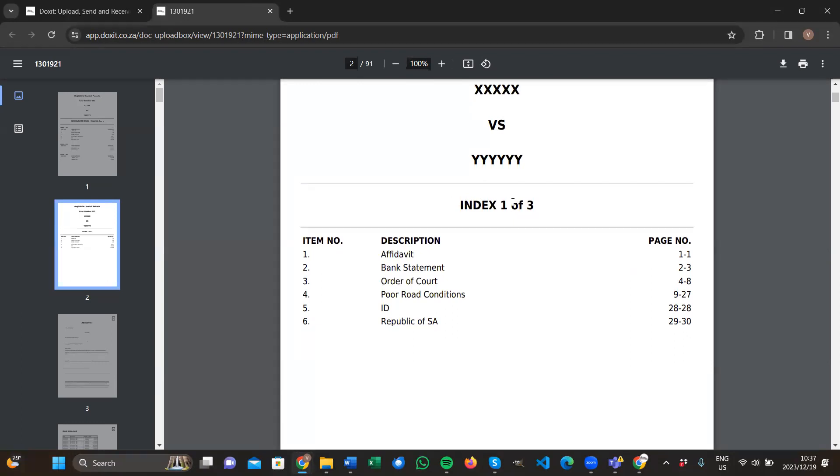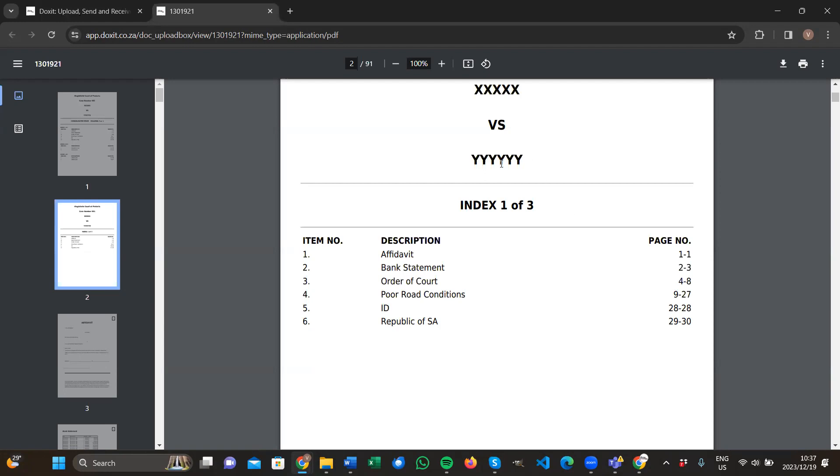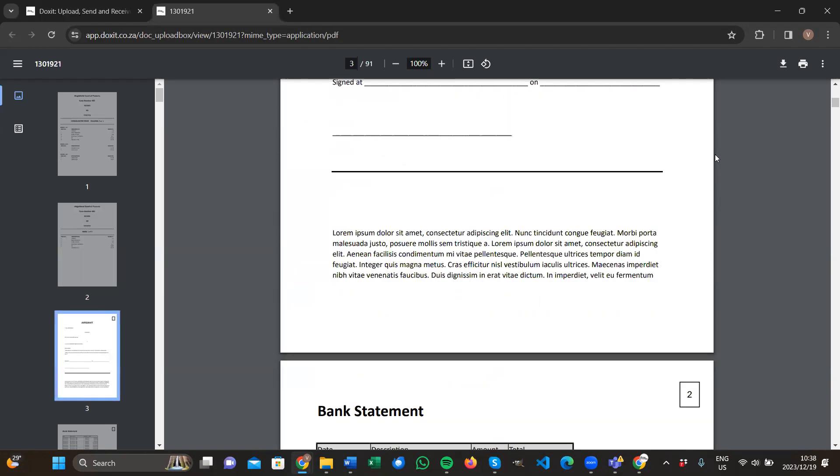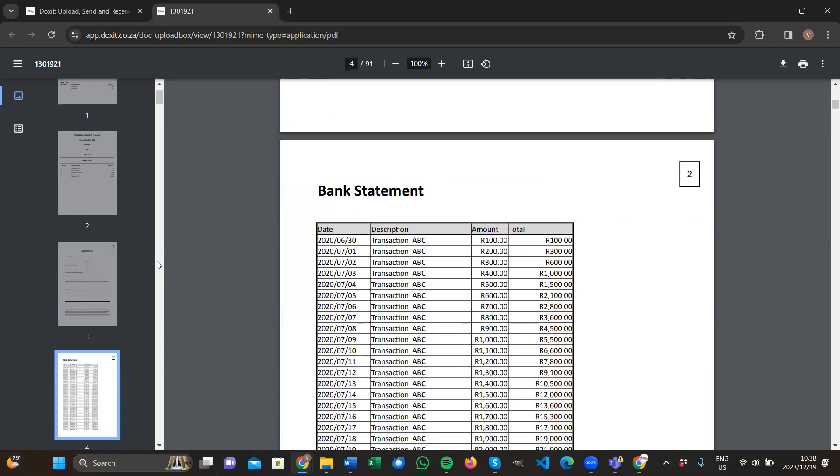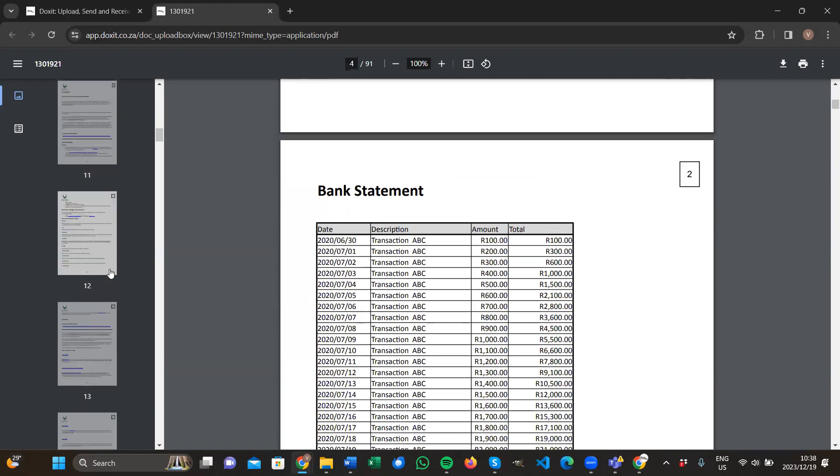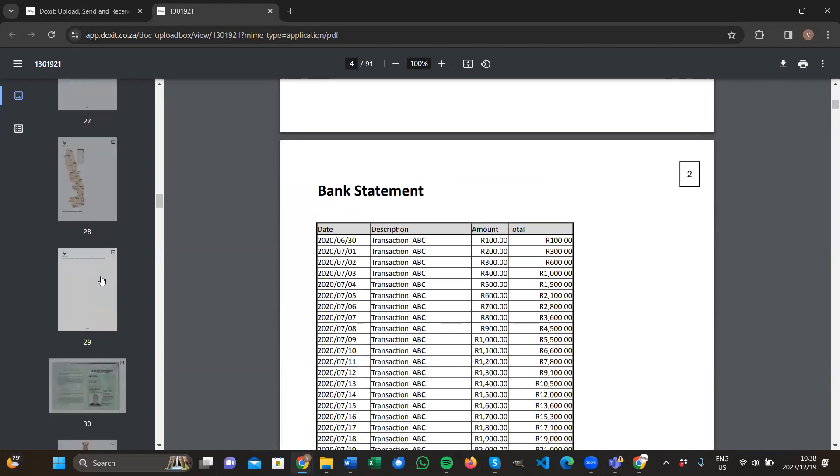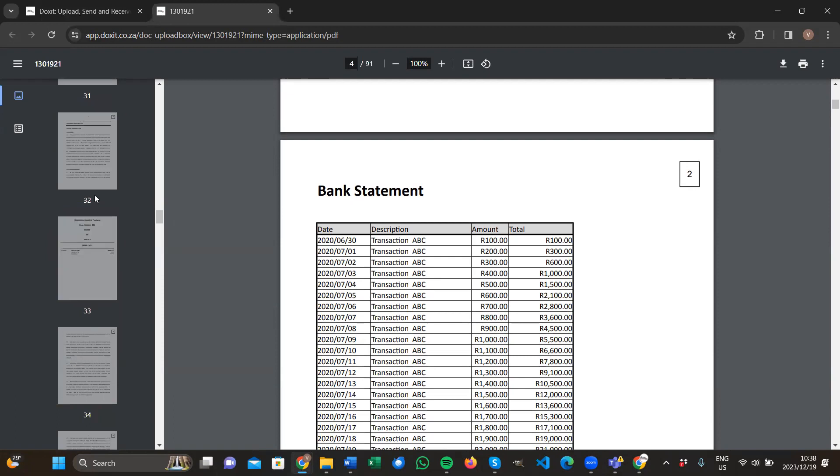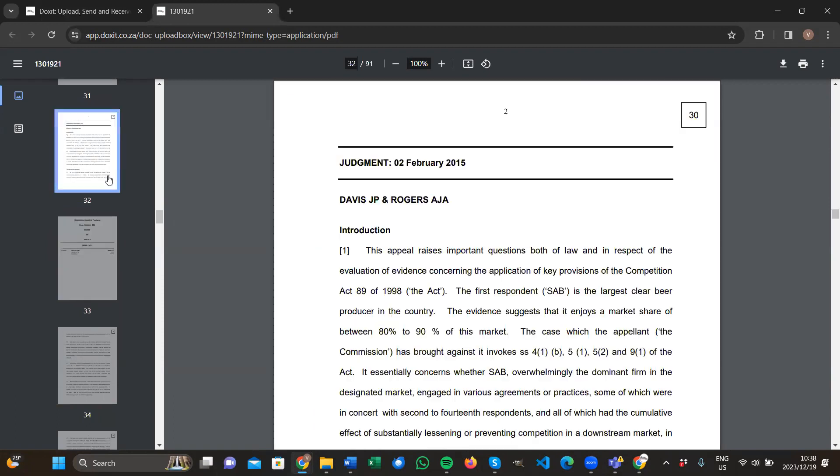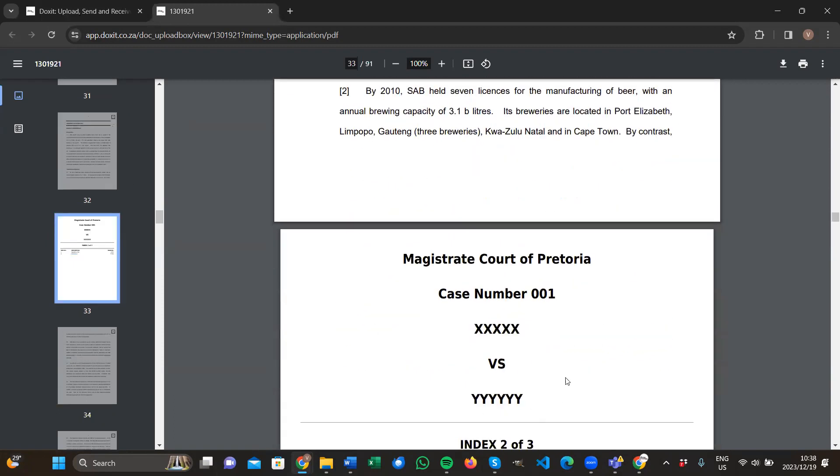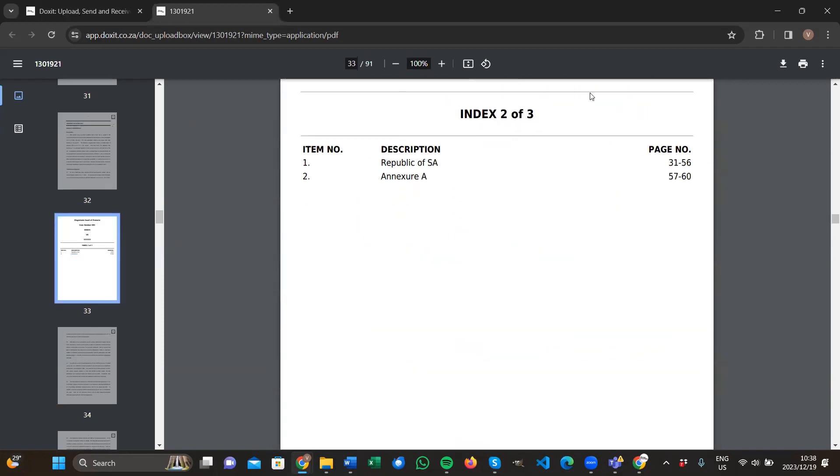This is index one of three, because we specified 30 pages per volume. This is only going to be 30 pages long. Page one, two, this goes up until page 30. And then after page 30, the exact same thing happens. You have a cover page.